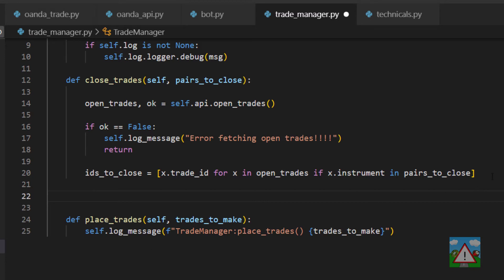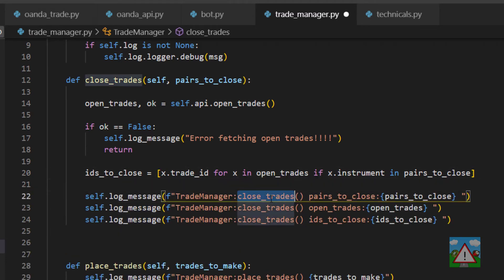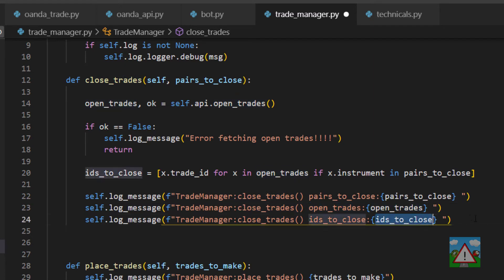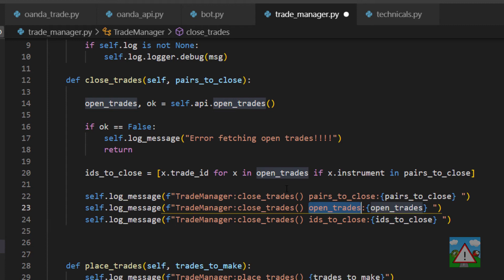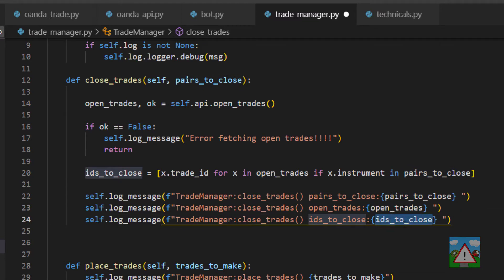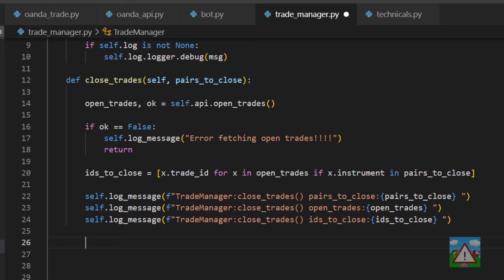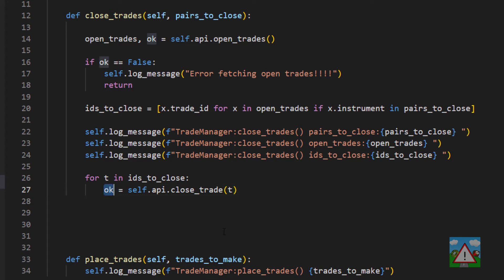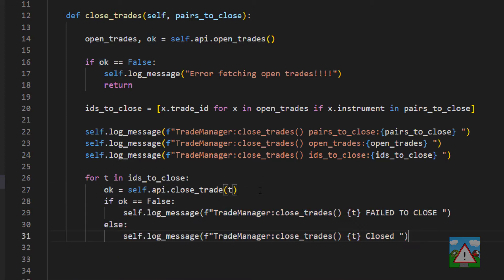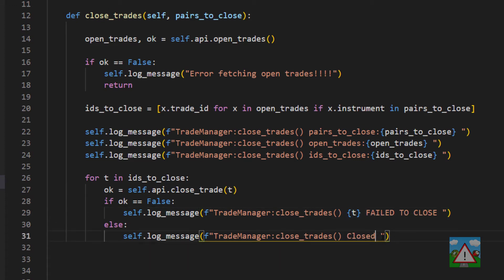We'll add logging to check that everything was okay — logging the pairs to close, the open trades found, and the IDs selected to close. For example, if you have 10 trades open and two pairs you want to close, you should see 10 open trades and two IDs popping out correctly. It's something you want to check in the log. Then we go ahead and close the trades using the API — for each t in ids_to_close, we ask the API to please close the trade. We get true or false back; if we haven't managed to close the trade, we log that we failed. Otherwise we log that we closed the trade.